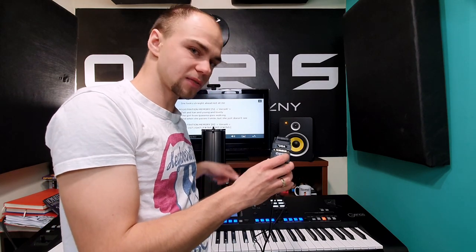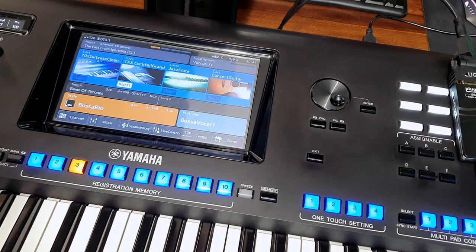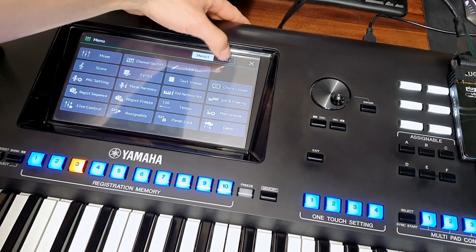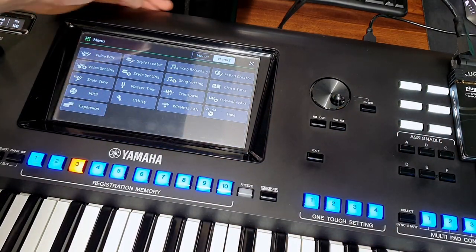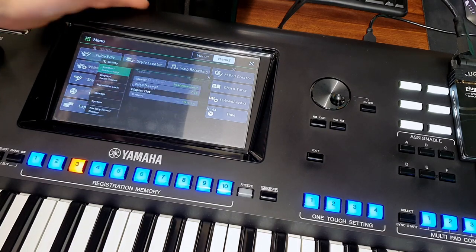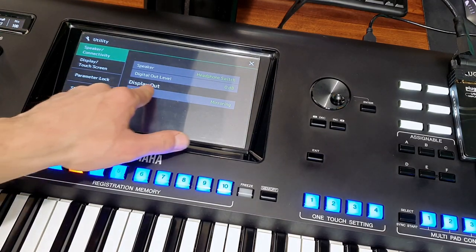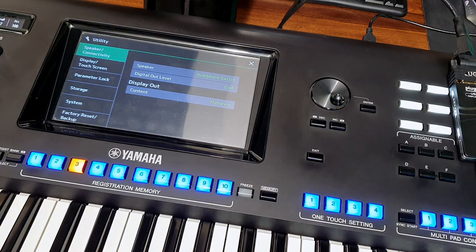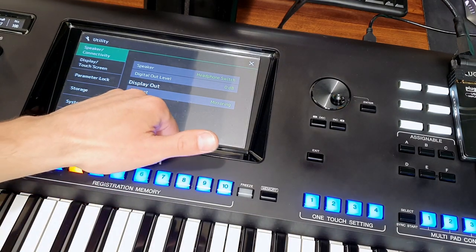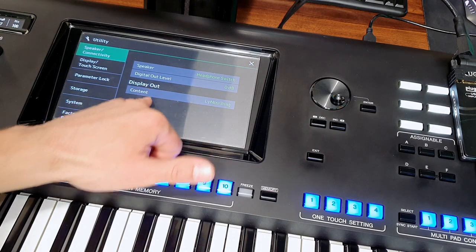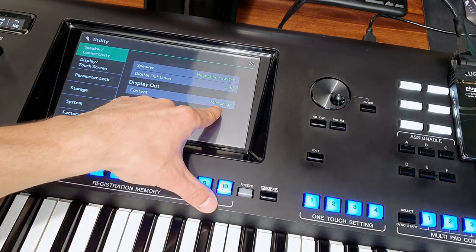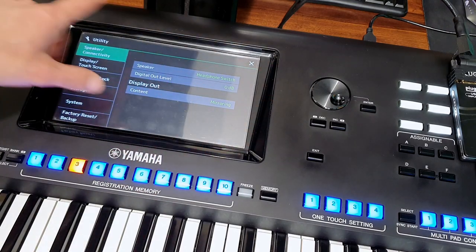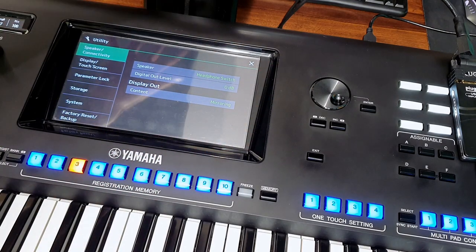Teraz pokażę wam tę funkcję. Klikamy Menu, następnie Menu 2 i tutaj mamy zakładkę Utility, a w niej opcję Display Out — to jest ta funkcja, która nas interesuje. Mamy do wyboru funkcję Content i ona ma dwie opcje: albo Mirroring, czyli odwzorowuje to samo, co jest na wyświetlaczu.